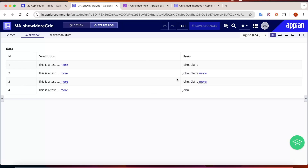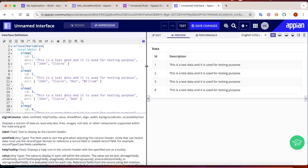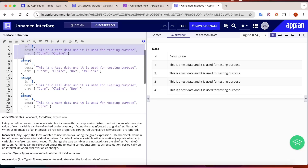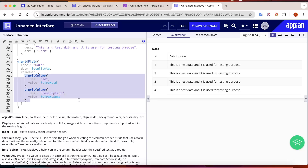Let's get started. Here I have taken an unnamed interface and created my own local data - I'm not querying from any record type, just creating a map of data and referring that data in my grid field. I've created two columns so far: one for ID and one for description. We have to add the show more or less functionality in the description field.